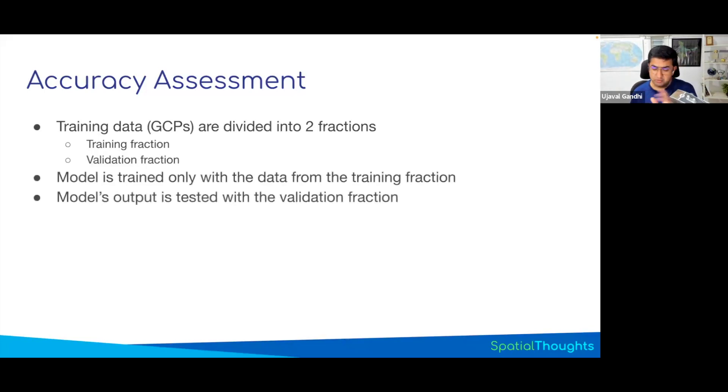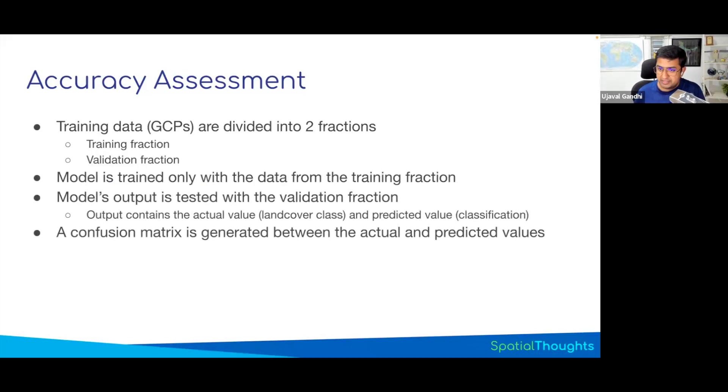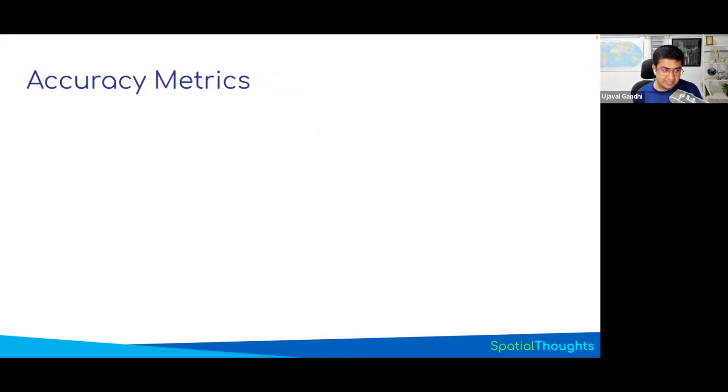And you train the model with training data, test the output with the validation data, and you generate something called a confusion matrix. And this will tell you how good your classification results are.